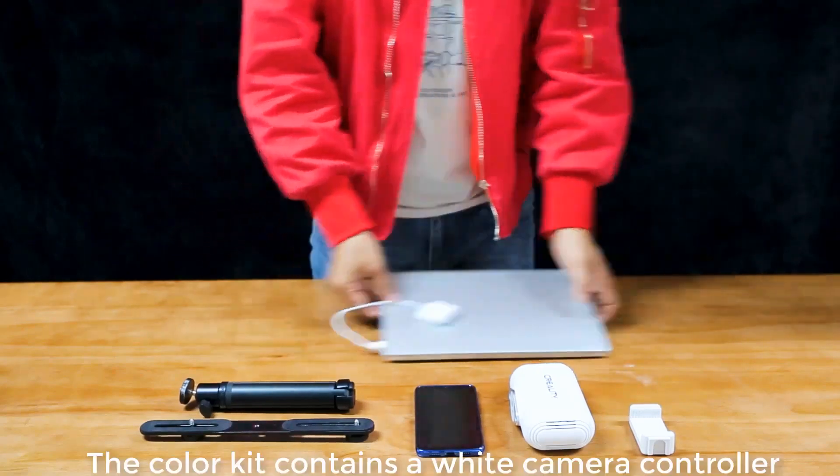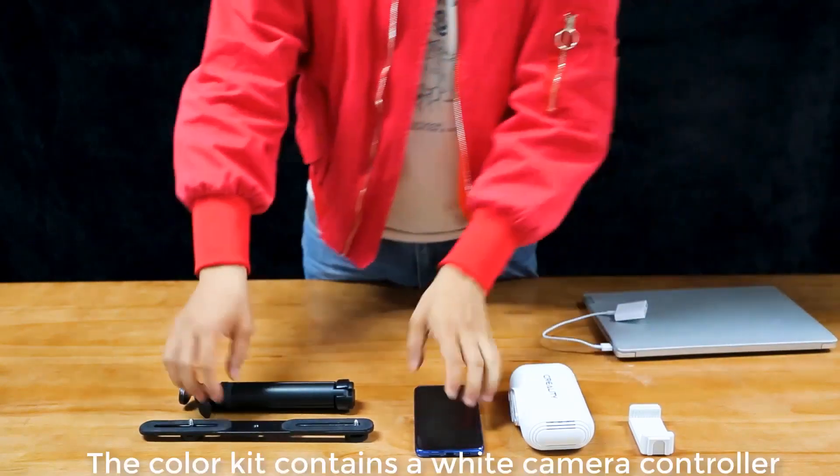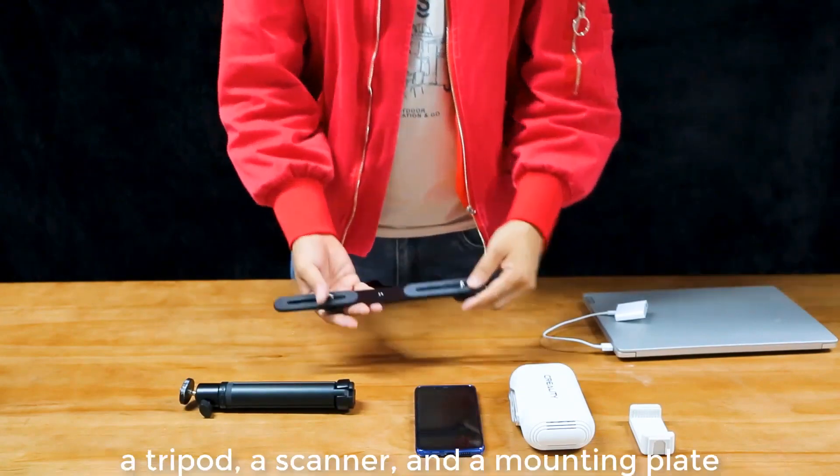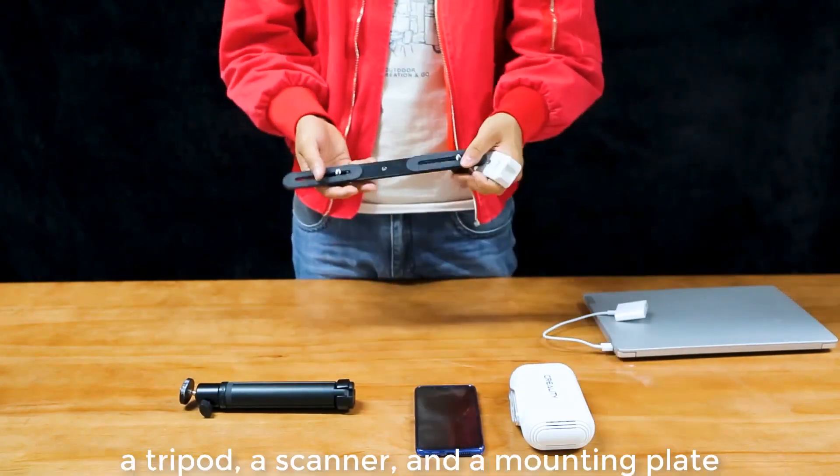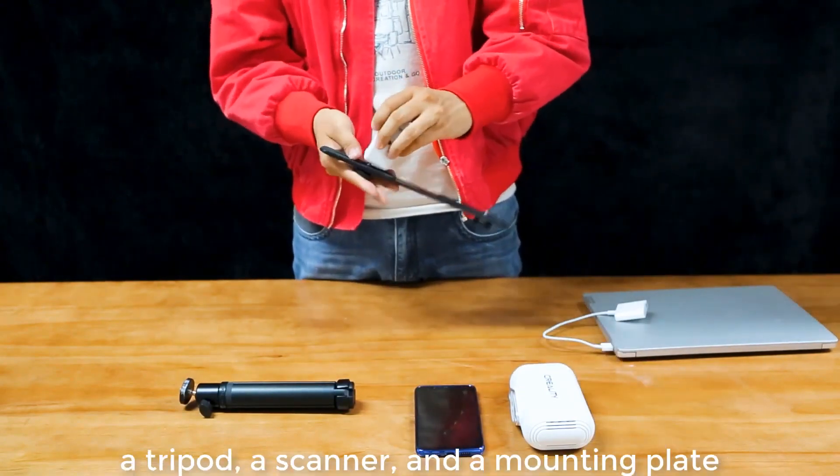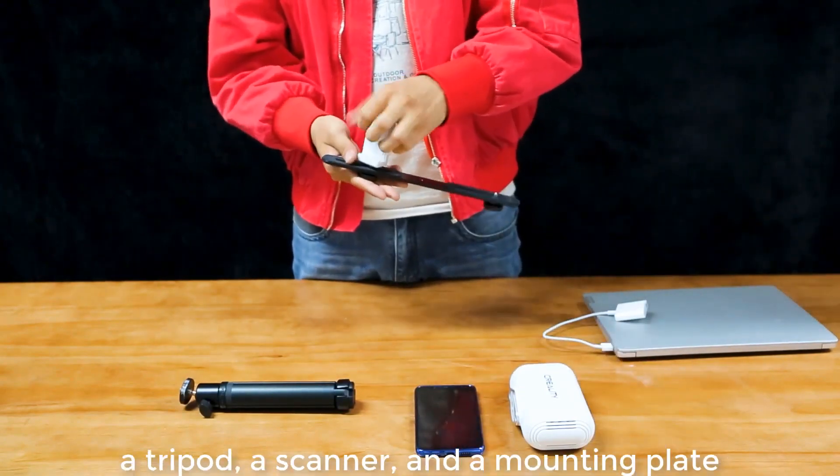The color kit contains a white camera controller, a tripod, a scanner, and a mounting plate.